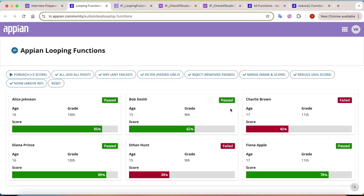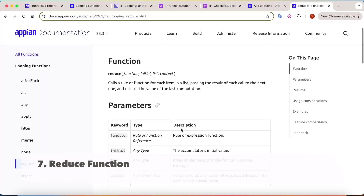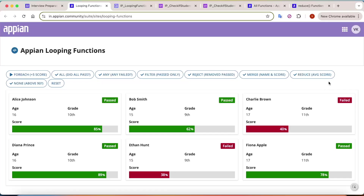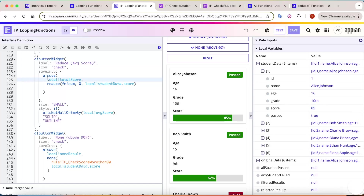Now the `reduce` function. When you go into the definition of reduce, it calls a rule or function for each item, passes the result of each call to the next one, and at the end returns a resulting value. In our case, we want to calculate the average of all the students. Looking at the logic for reduce: I have a variable called totalScore, currently null.